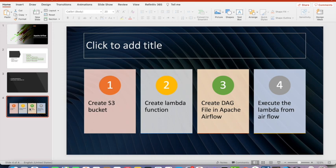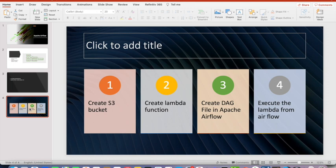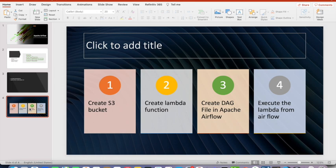So we will be creating an S3 bucket first. Then once we created the S3 bucket in AWS, we will create the Lambda function to perform the operation. And once the Lambda function is tested finally we will be creating the DAG file to invoke that particular Apache Airflow. The DAG file as I mentioned is written in Python script.